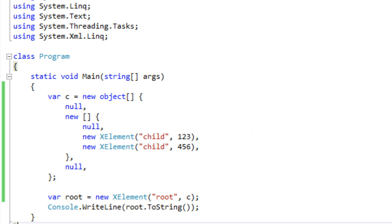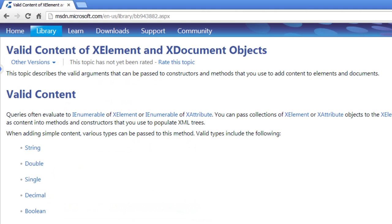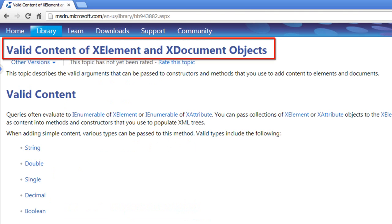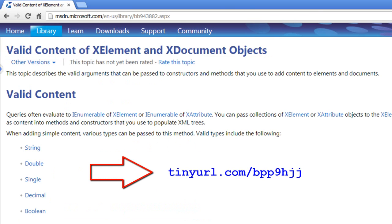So we've talked about functional construction — creating elements and attributes, putting in values of various types, using child elements, child XAttribute objects, and arrays of XElement or XAttribute objects. There's a whole variety of content that can be passed to XElement constructors, giving us a lot of flexibility for constructing XML trees. An interesting resource on MSDN is the page on valid content of XElement and XDocument objects — you can find this at the provided link.